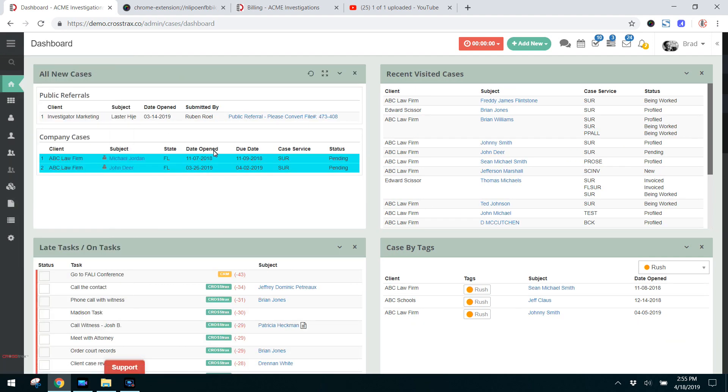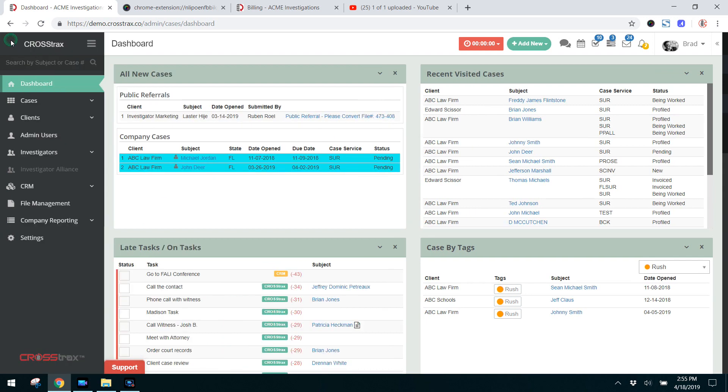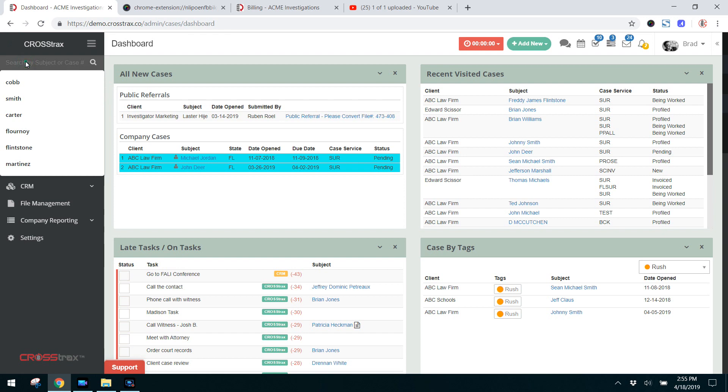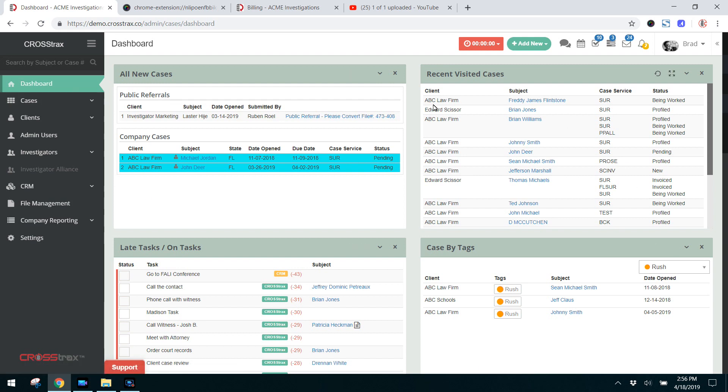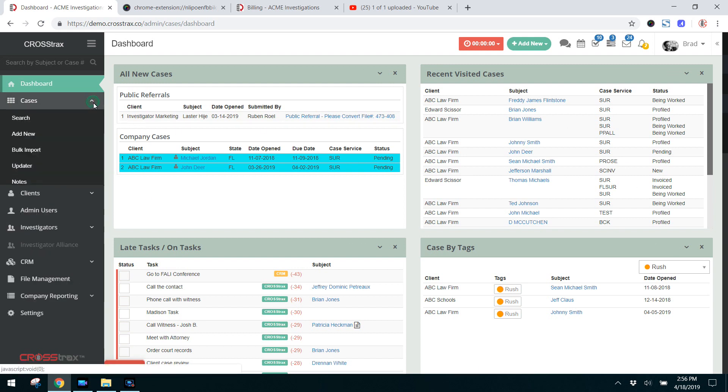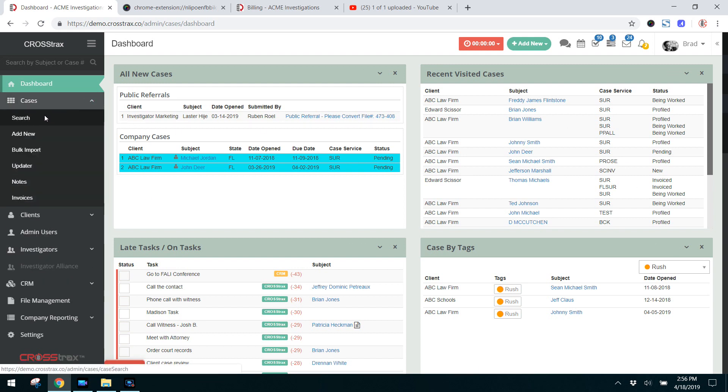Below that you have a universal search by case, so you can search for a case by subject or case number. Here's the dashboard, that's this screen here. If you click on the case drop-down, you can search for a case, add a new one, import a bulk amount of cases, utilize the case updater, look at the case notes, or see case invoices.